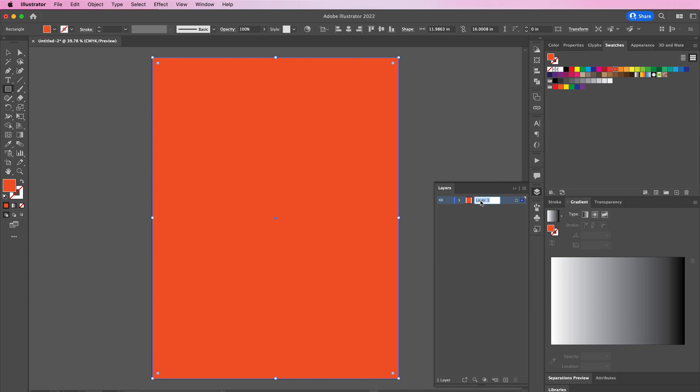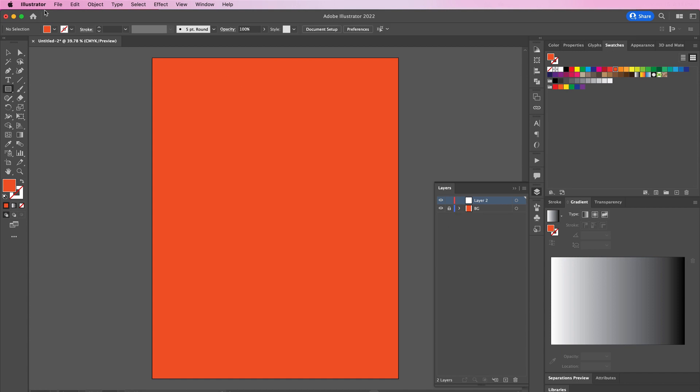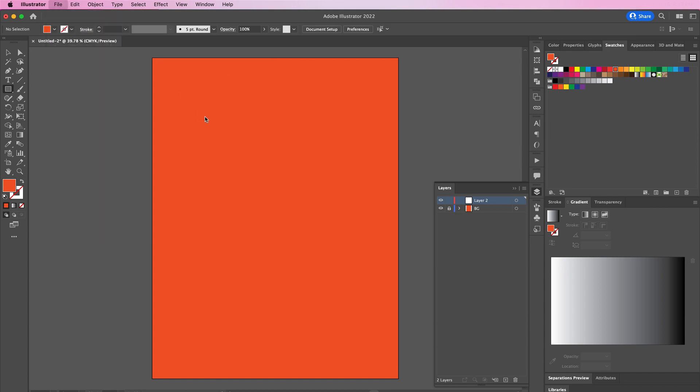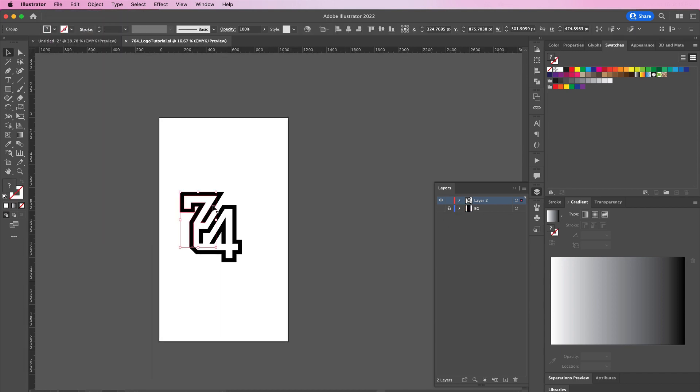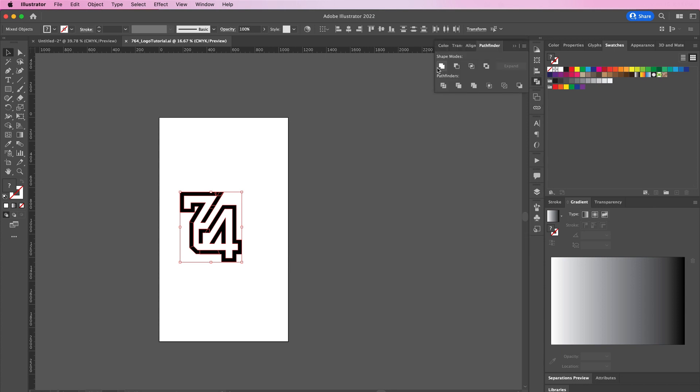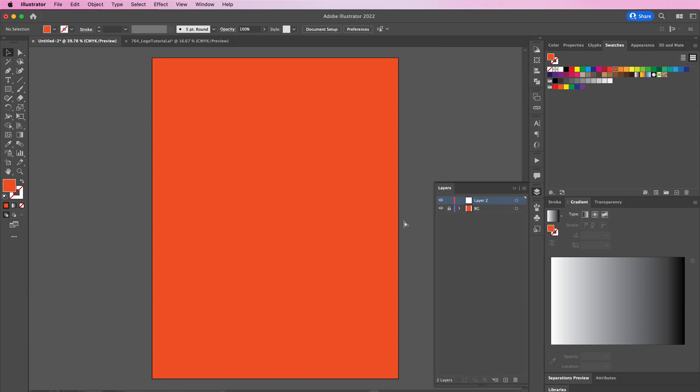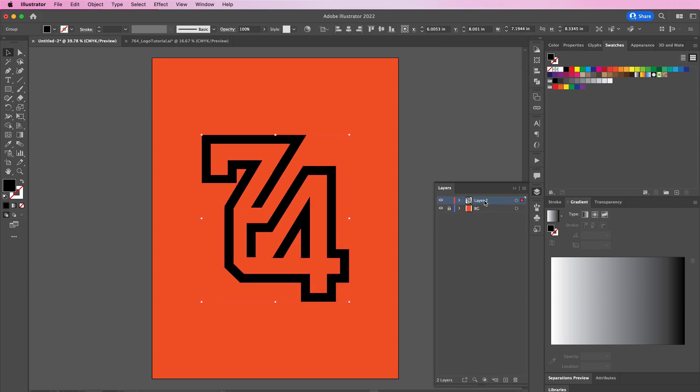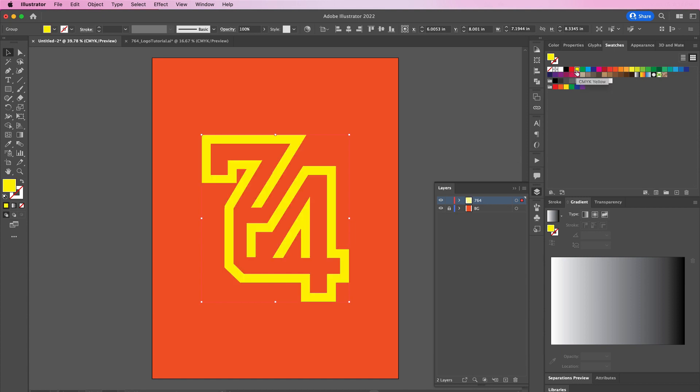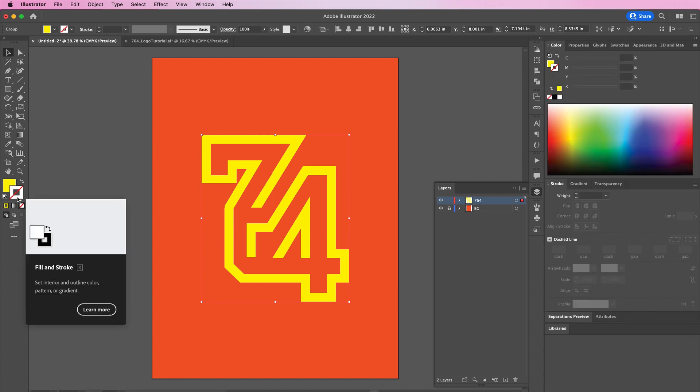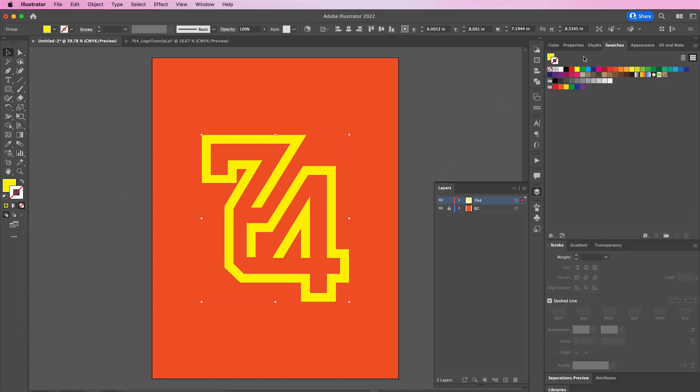Rename this layer BG, short for background, and create a new layer on top. Here I will open up my 764 logo that I created from my YouTube short, copy and bring it over into your document and paste it. Rename your layer and change the fill to the yellow color in the swatches panel, and then also give it a seven-point black stroke.